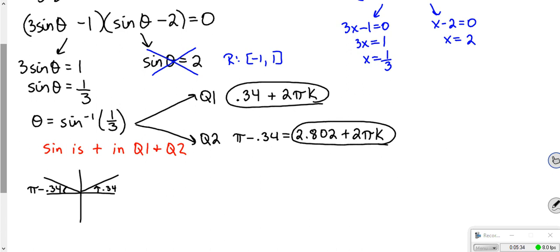If you poke arc sine of 1 third in the calculator you get 0.340. Leave that in your calculator and then do pi minus the answer to get 2.802. They're cyclical, so it's plus 2 pi k.